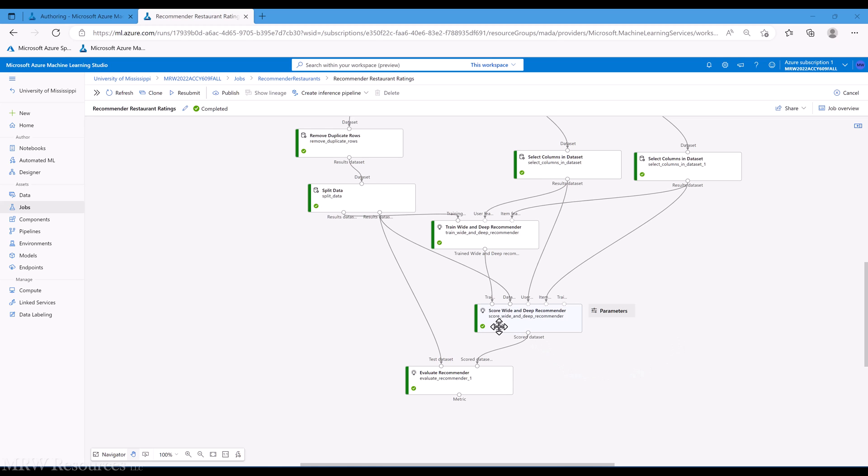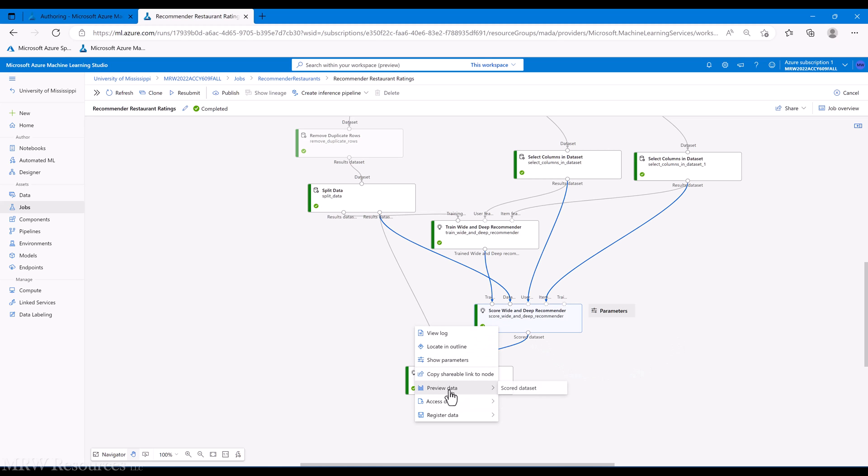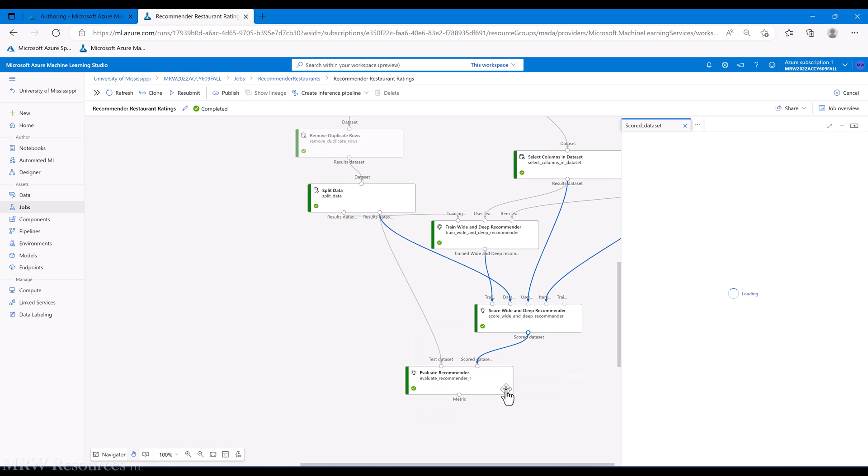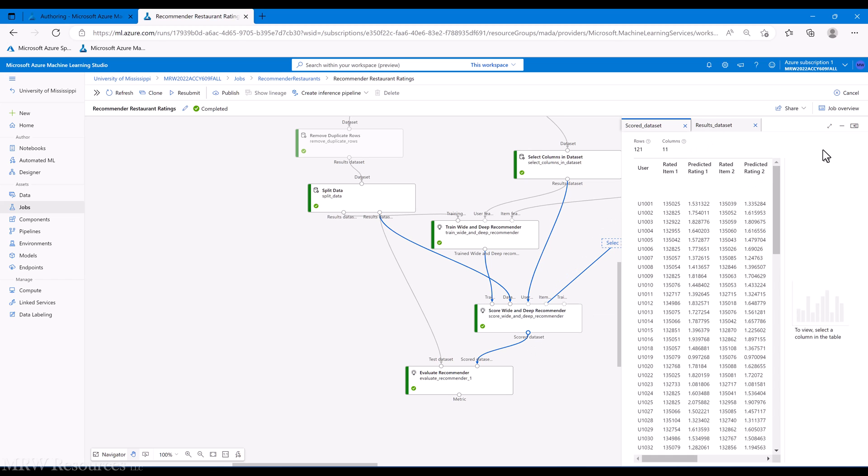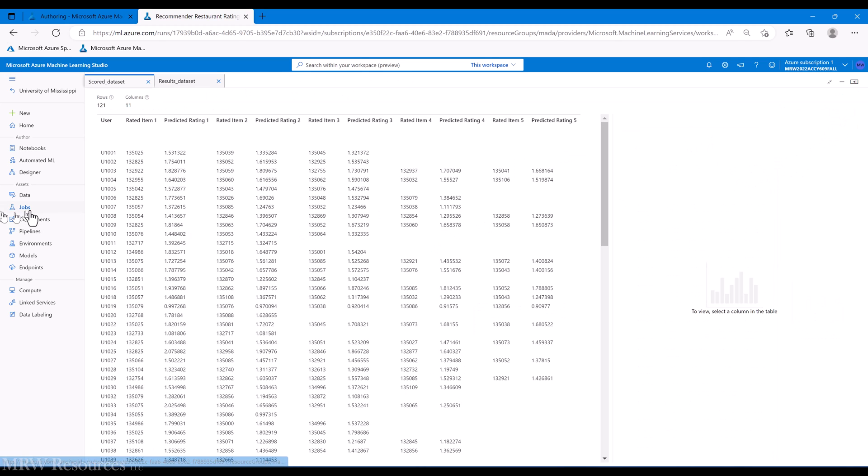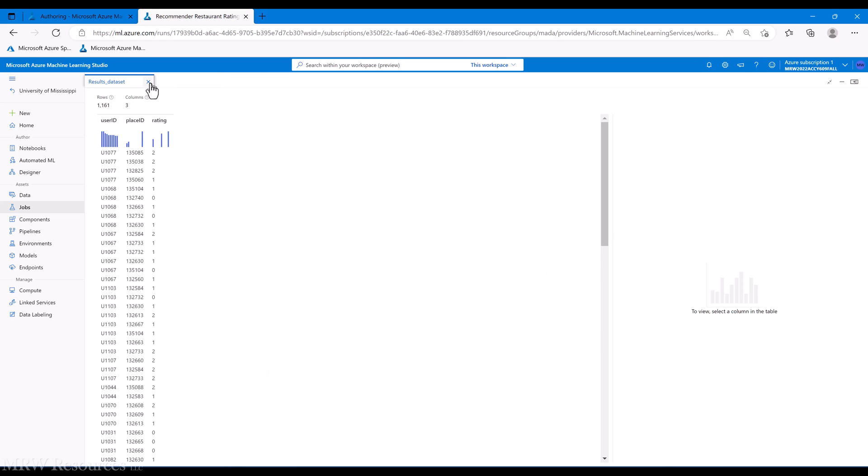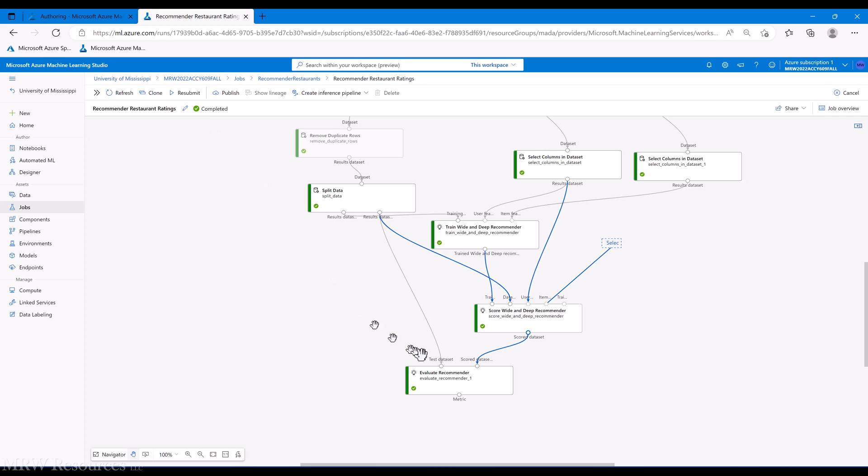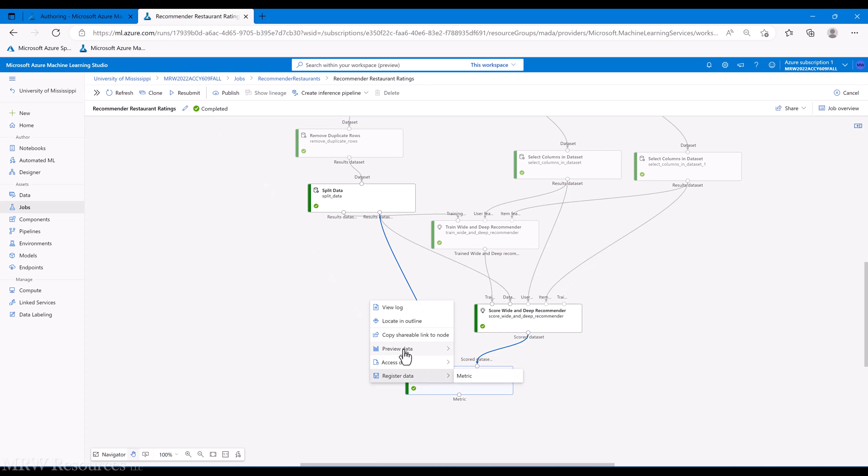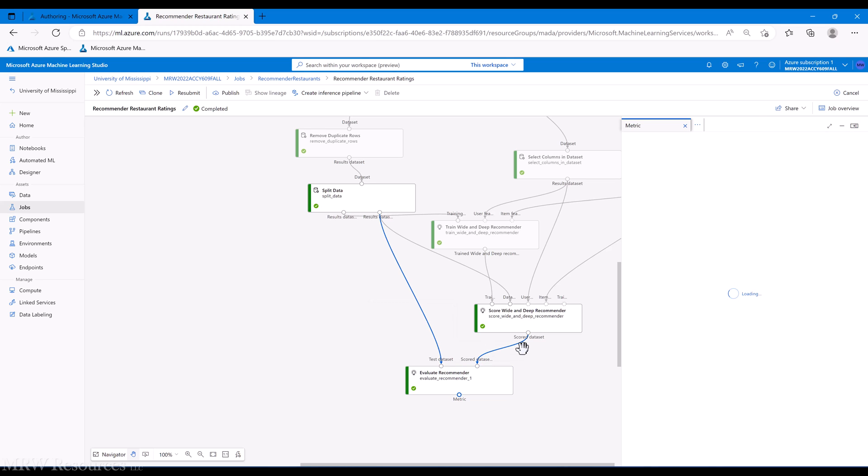Okay, we're back. So we can see our score. We'll preview the data and the data looks pretty similar to what we've seen before. So we've got the user, which restaurant is recommended, their predicted rating for that restaurant.